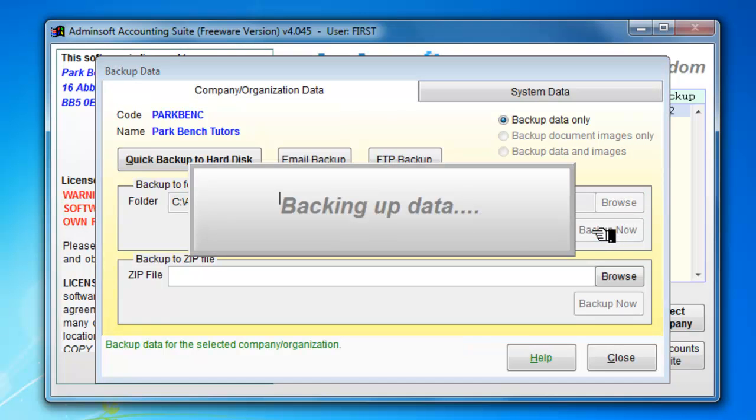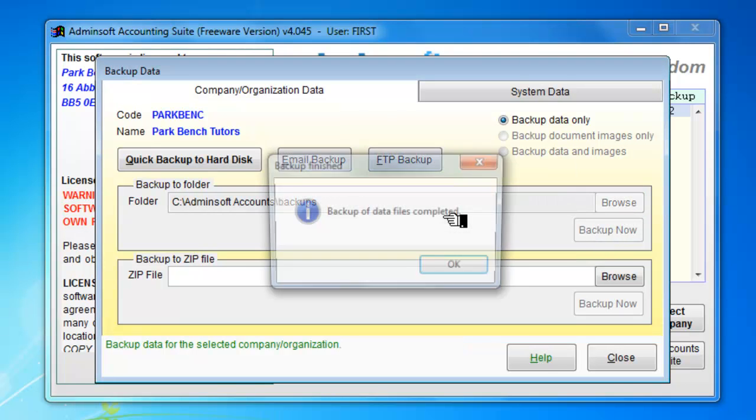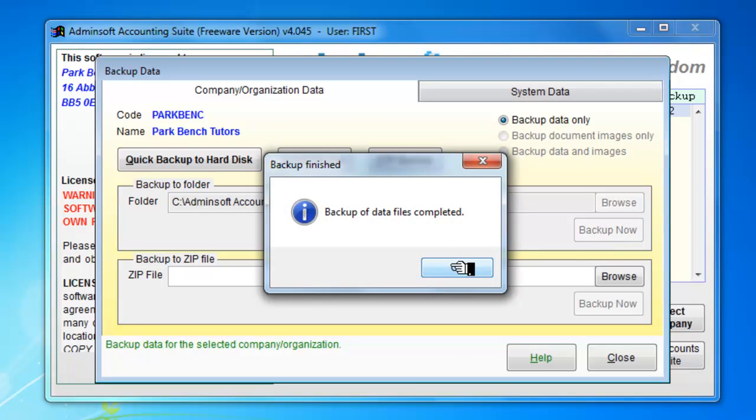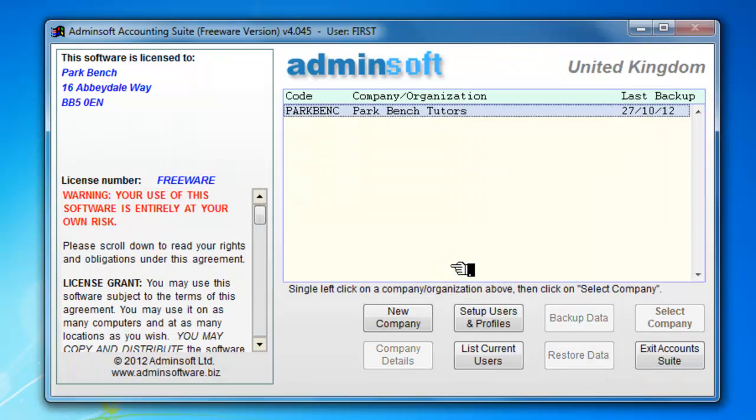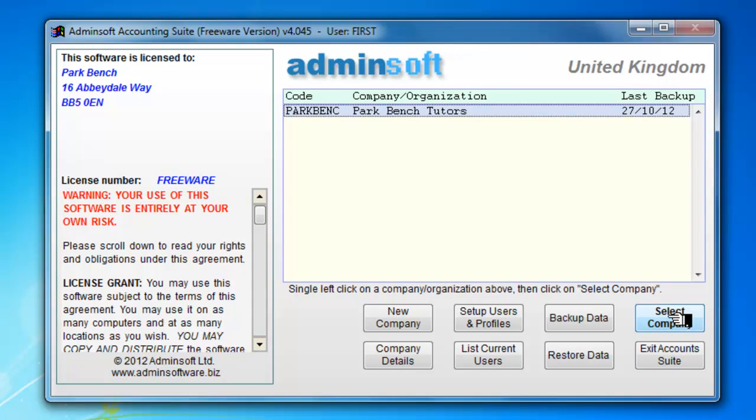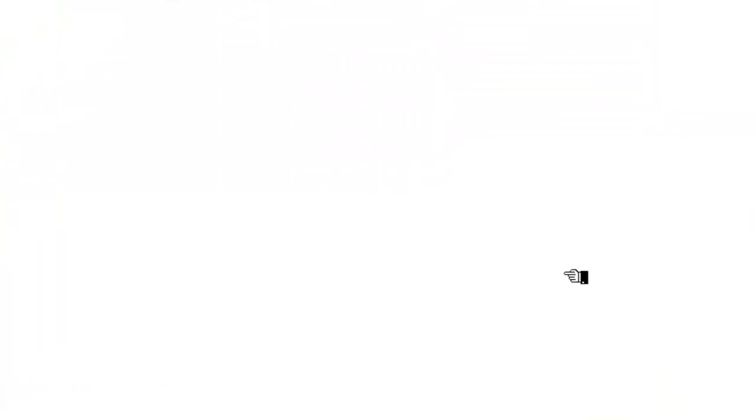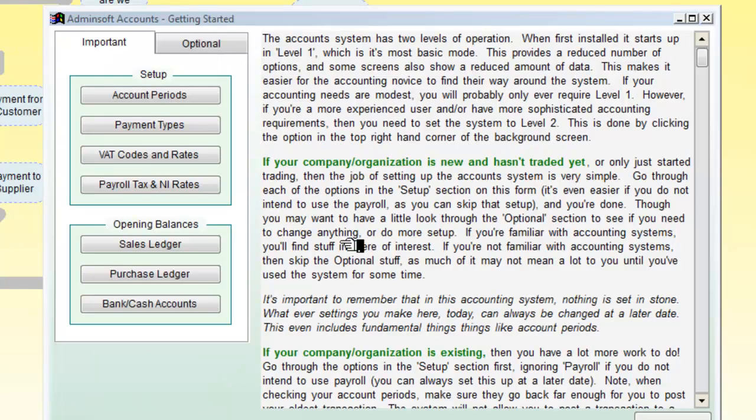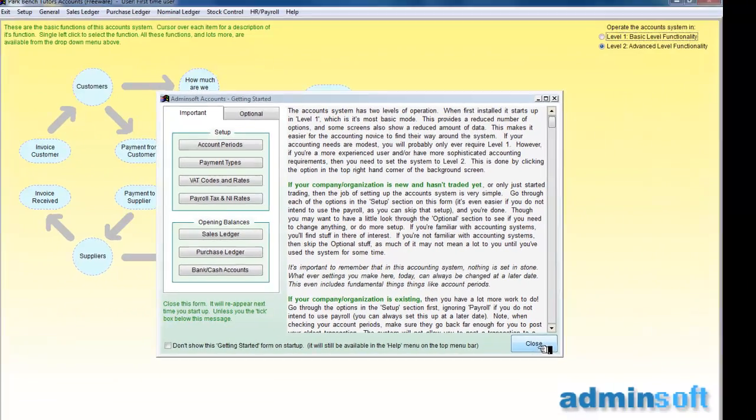We ask to backup now. It tells us it's backing up the data. And the backup of data is now complete. So I go back to select the company. And I can now open the accounts.